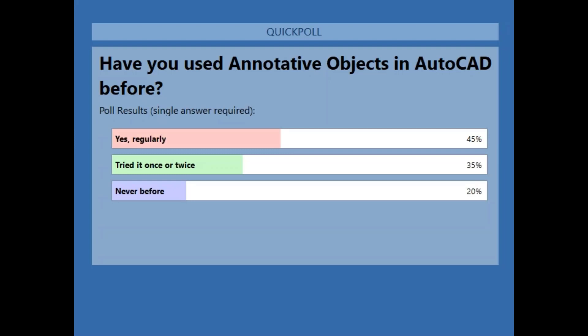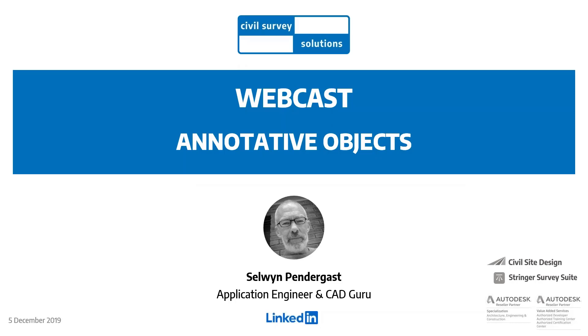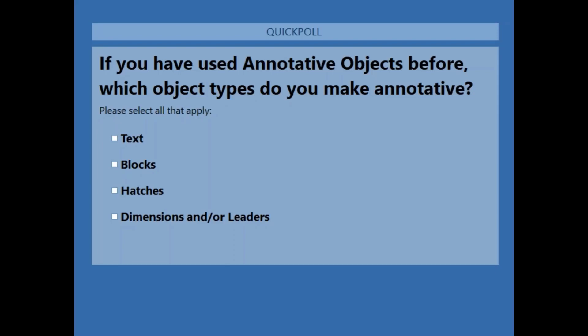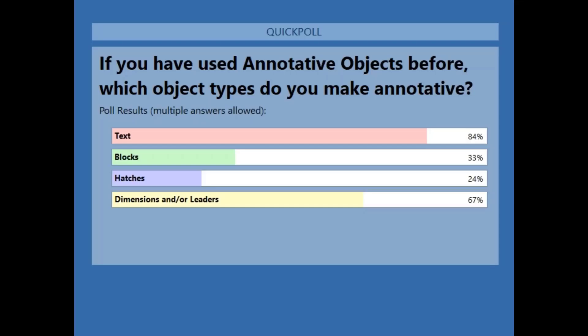Some of you have dabbled and one in five in the room are new to annotative objects. My next question is a little bit deeper — for those of you who do use annotative objects, what sort of object types do you make annotative? It's fair to say a lot of us don't normally hit up blocks and hatches, but they could be made annotative as well. 84% of you use it for text, a third for dimensioning, very few for hatches and blocks.